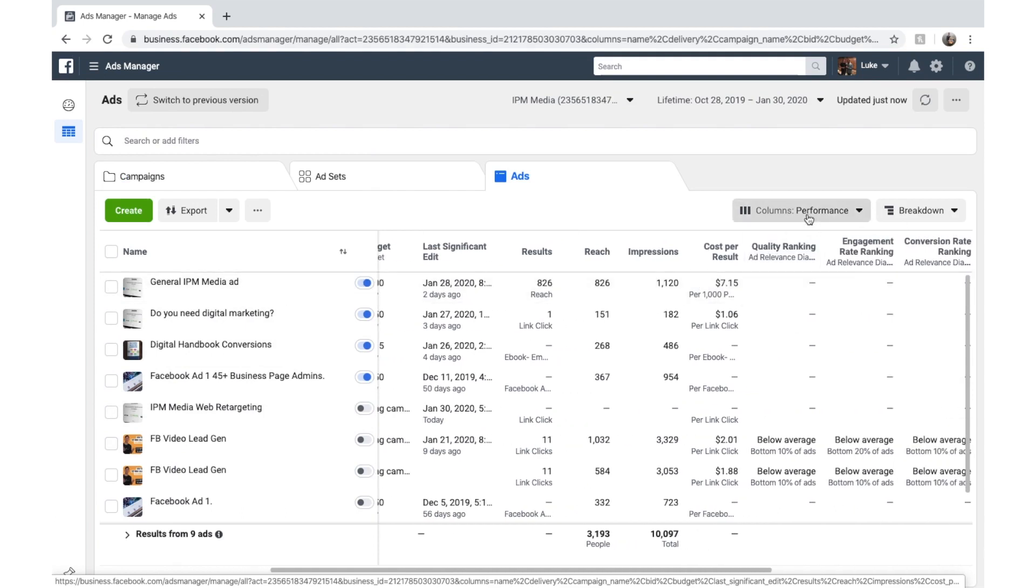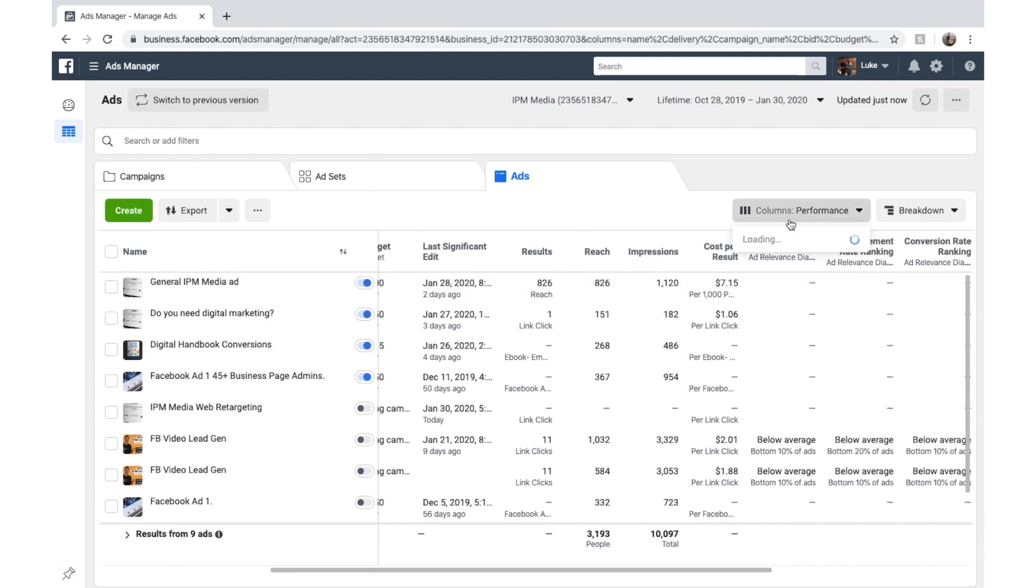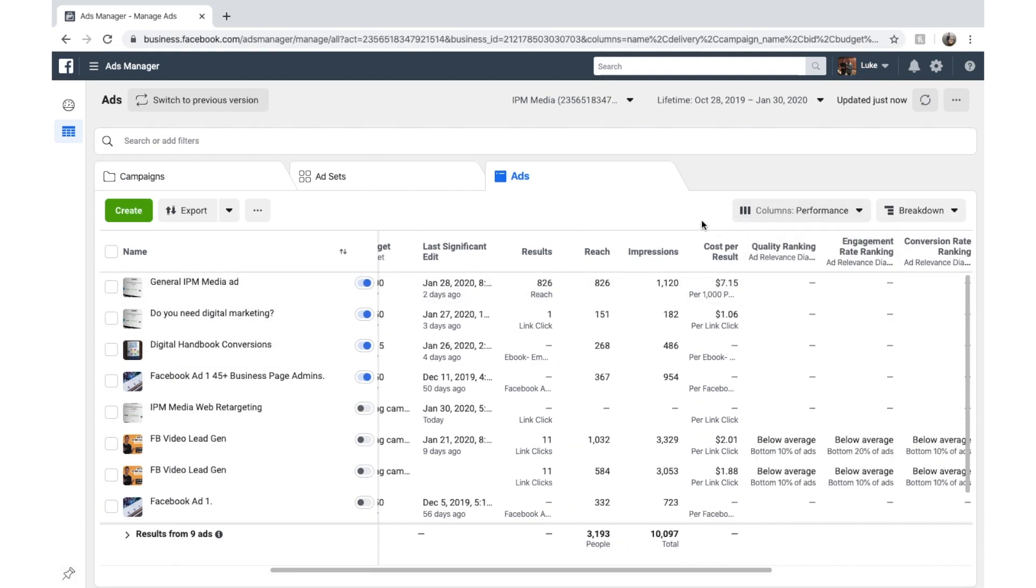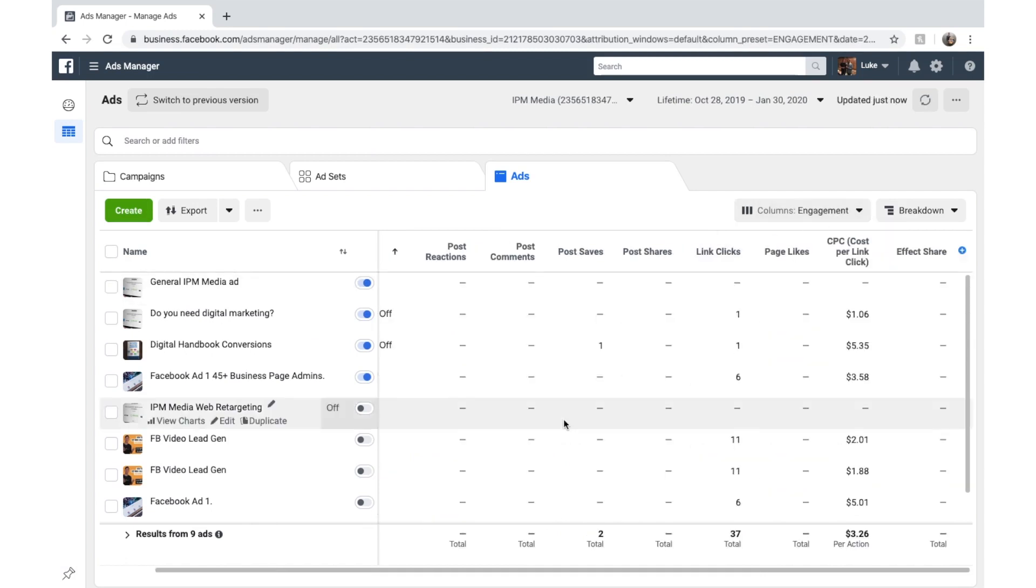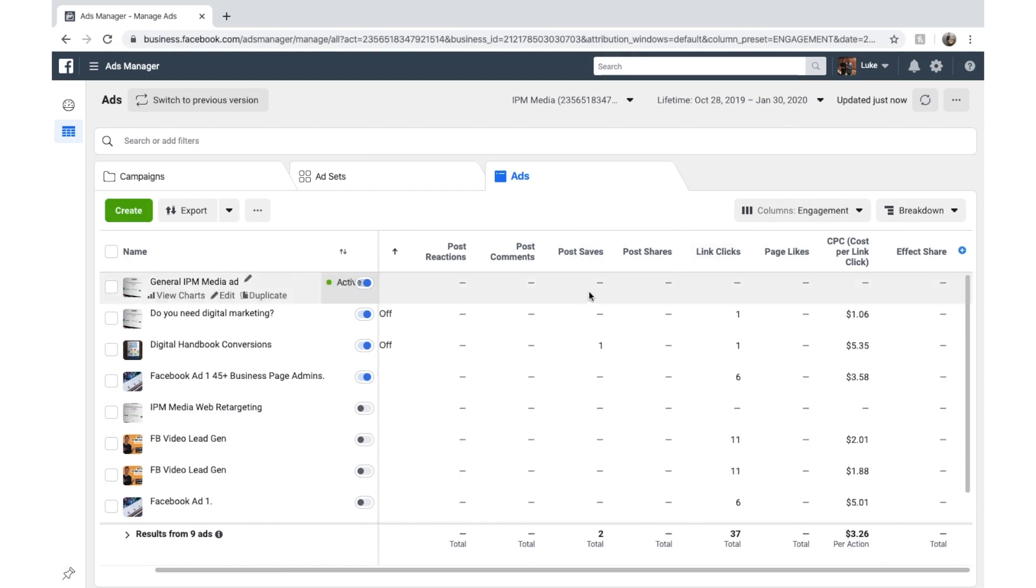This is just the default setting of performance. And you can see some of the information it gives you. But you can also change that and look at engagement. This is how people engage with ads. So you can see what results you've got.